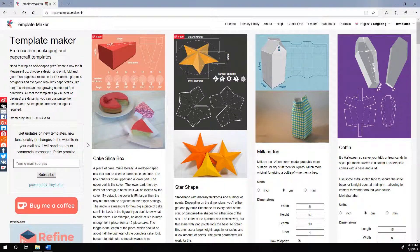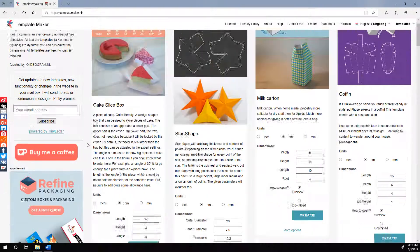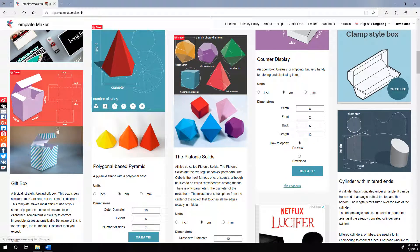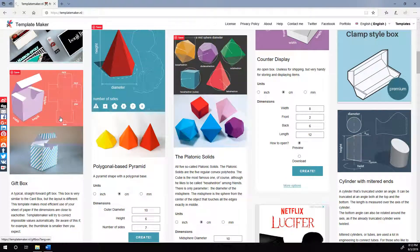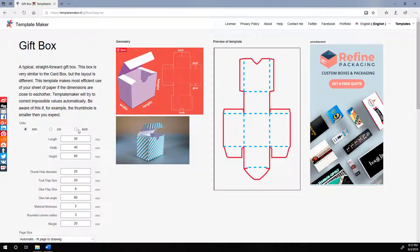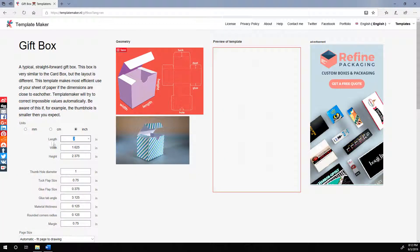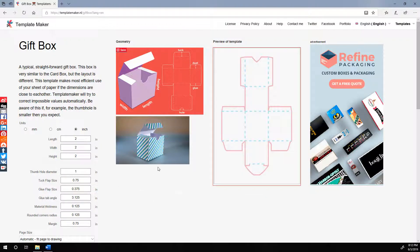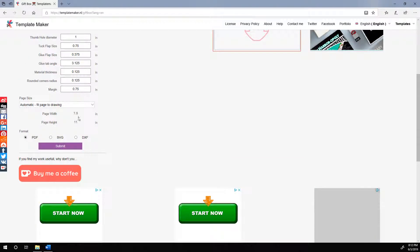Okay, importing a templatemaker.nl template into Word. So let's just get a template real quick. Let's make a 2x2x2 inch box.